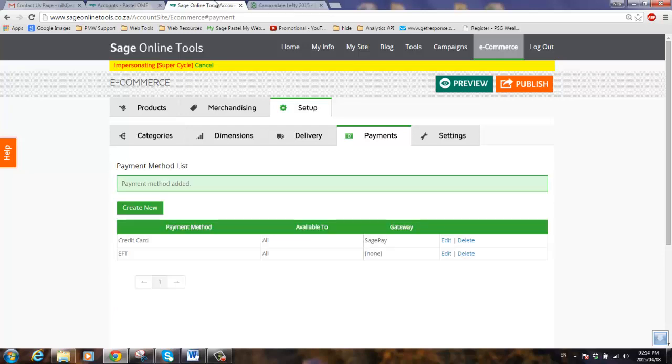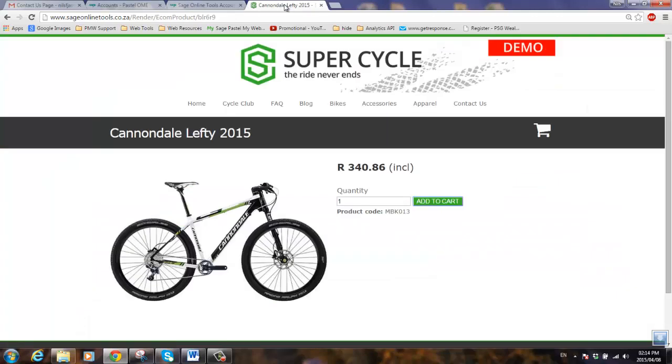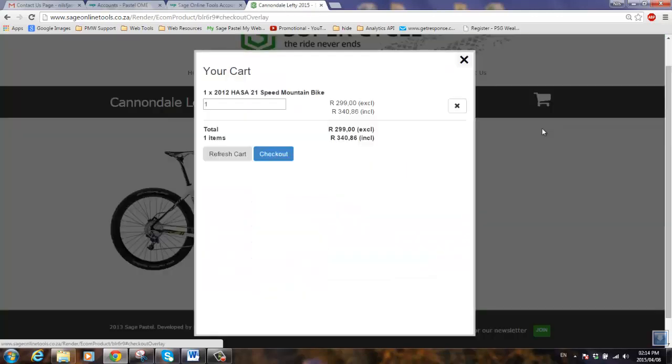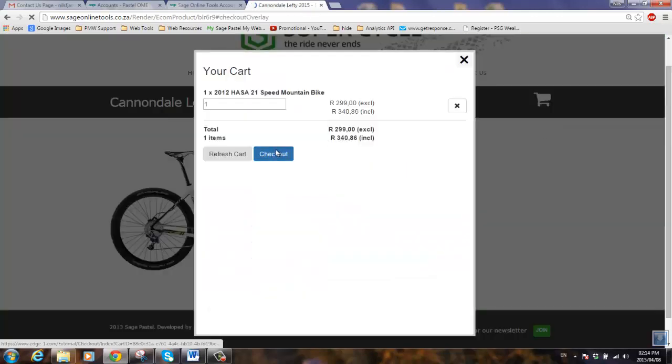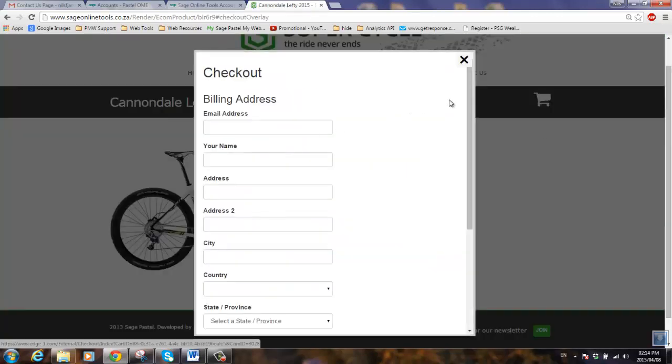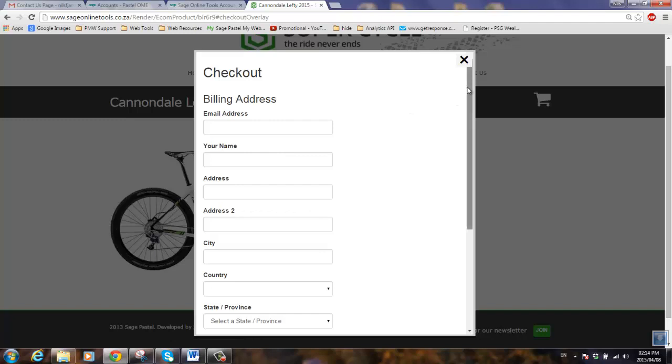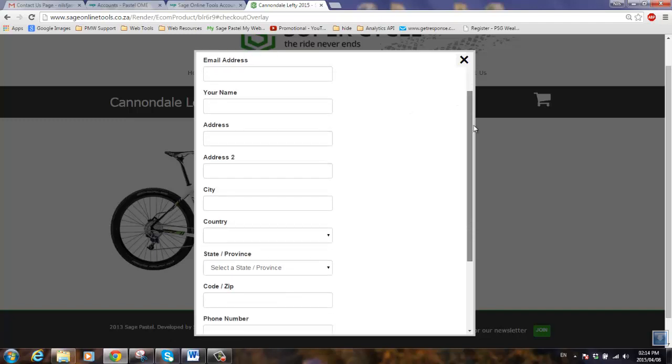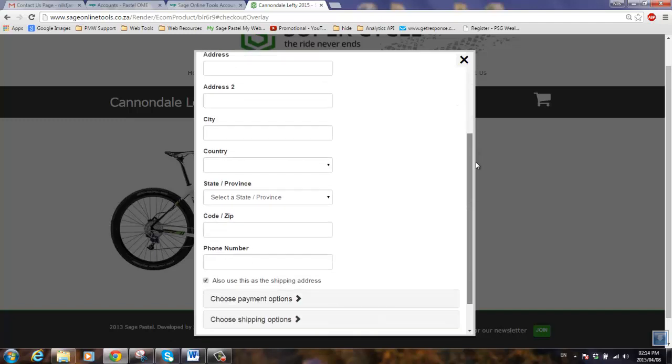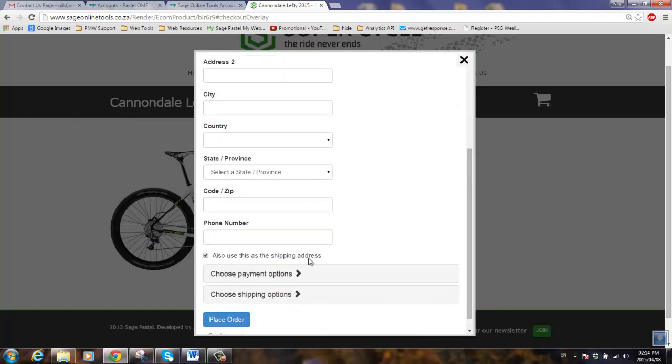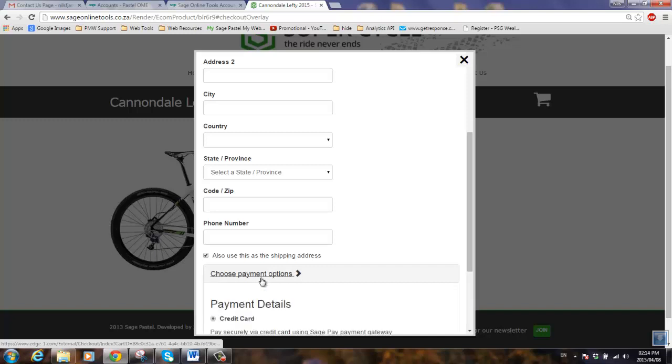So how will these payment methods be reflected on the website? Let's go to the preview, click on the shop button, click on the checkout, we then need to enter the billing address, scroll to the bottom, we can then choose our payment options.